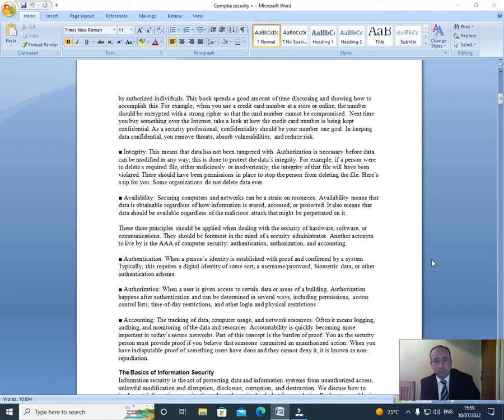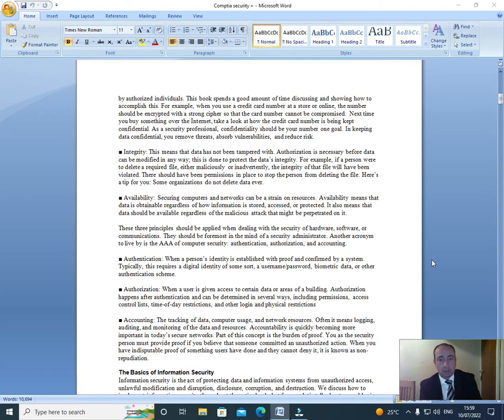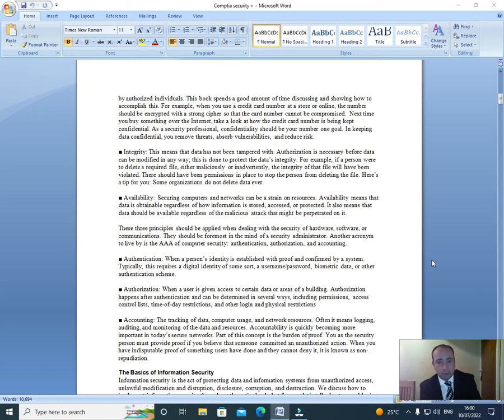This book spends a good amount of time discussing and showing you how to accomplish this. For example, when you use a credit card number at a store online, the number should be encrypted with a strong cipher so that the card number cannot be compromised. Next time you buy something over the internet, take a look at how the credit card number is being kept confidential.